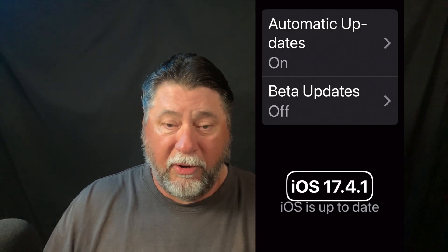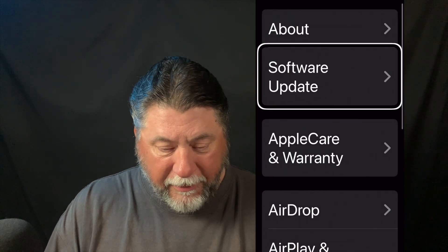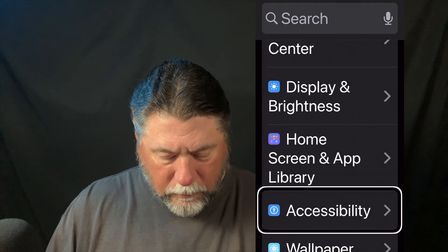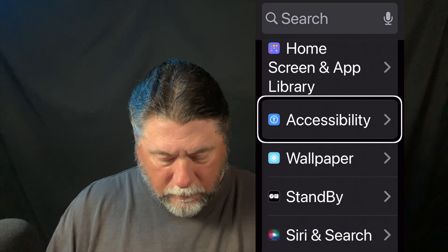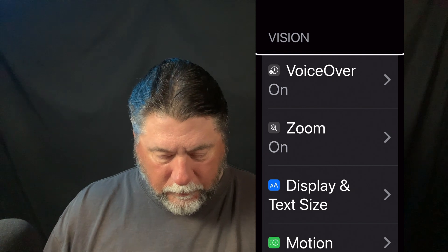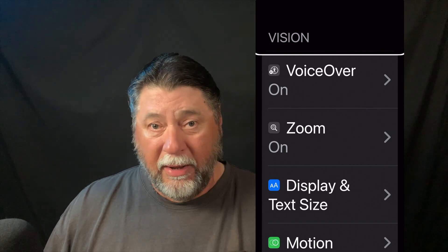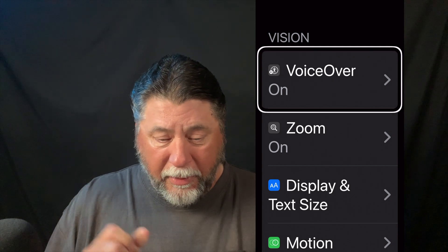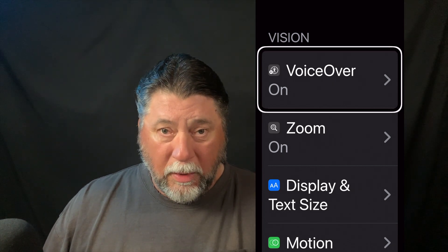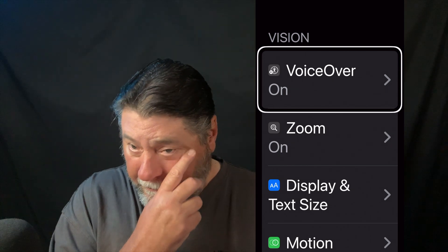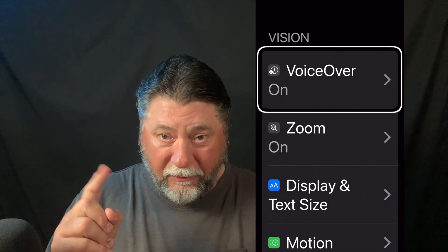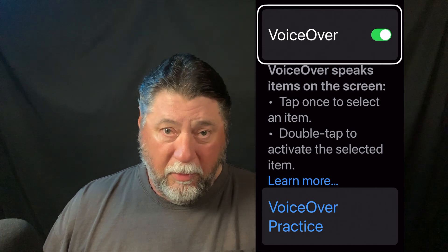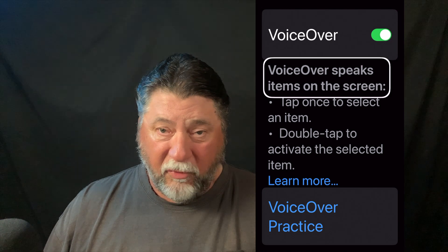So now let's get into VoiceOver recognition. Let's get out of here and go to Accessibility. I scrolled down to Accessibility, touched it with one finger tap to select it, double tap to open it. You can see I've got VoiceOver turned on. One finger tap selected it; double tap will open it.